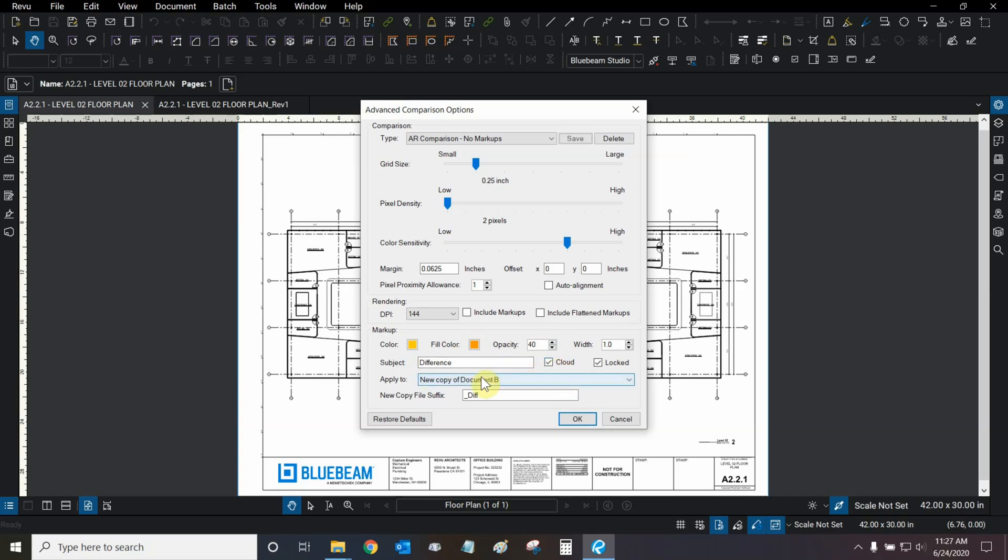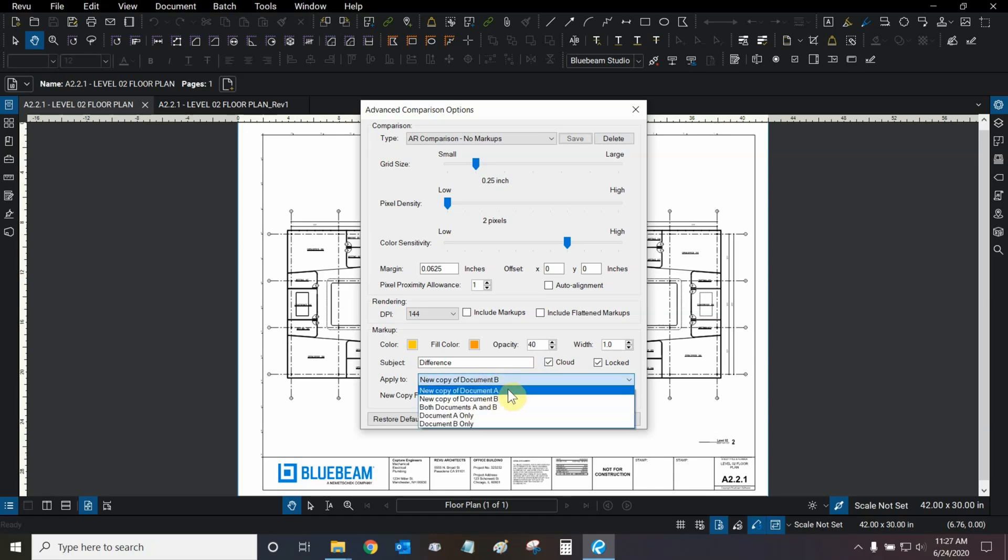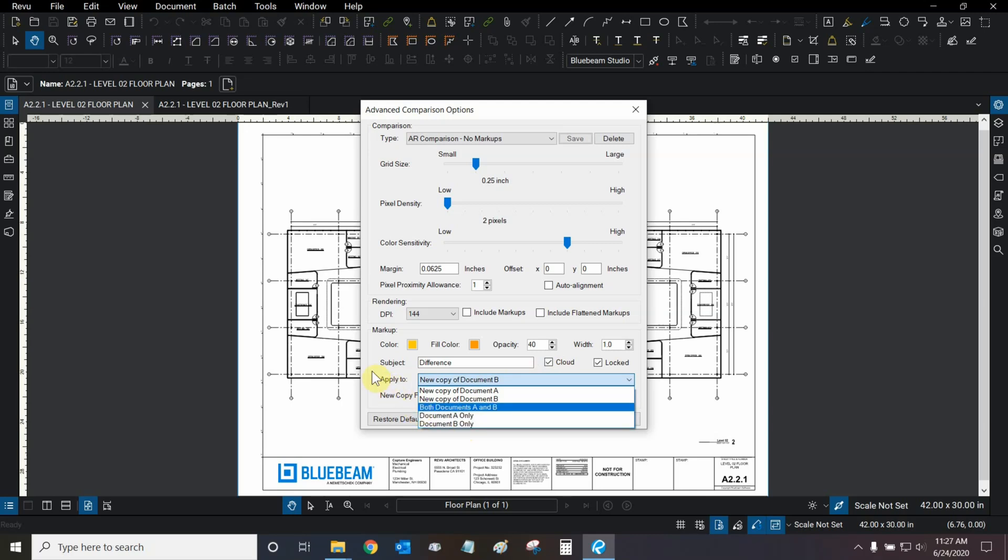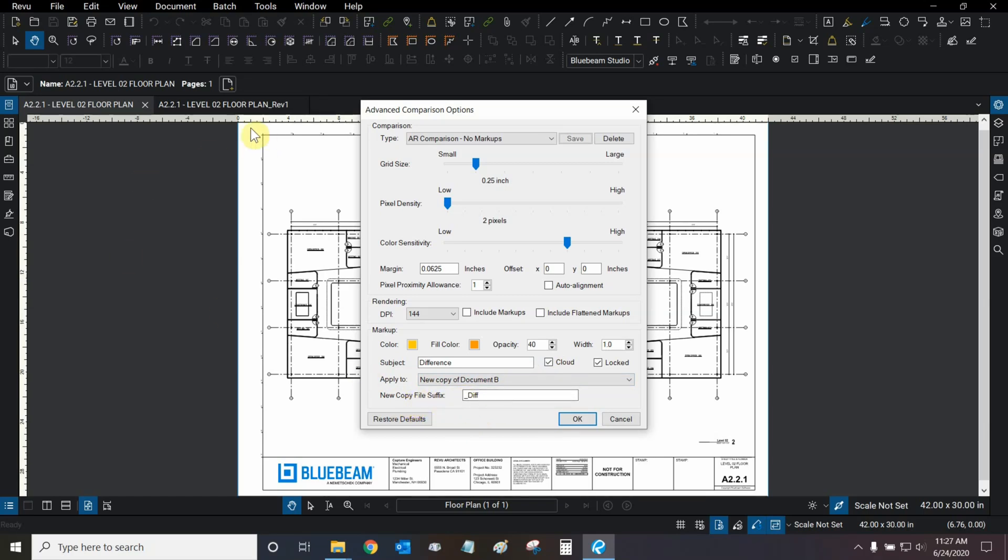And we can apply all of our changes to either a new copy of document B, a new copy of document A, both documents, or either or separately. Then, when we make our new comparison file, we're going to have a suffix at the end of it so that it has a different name. So it'll be called the O2 floor plan underscore vision one underscore D-I-F-F.